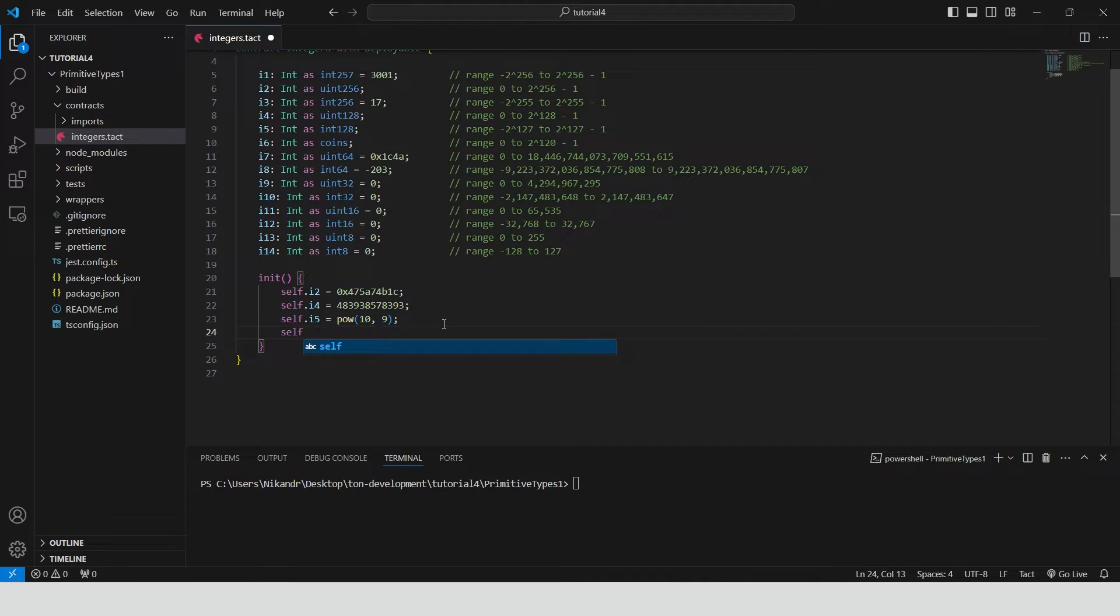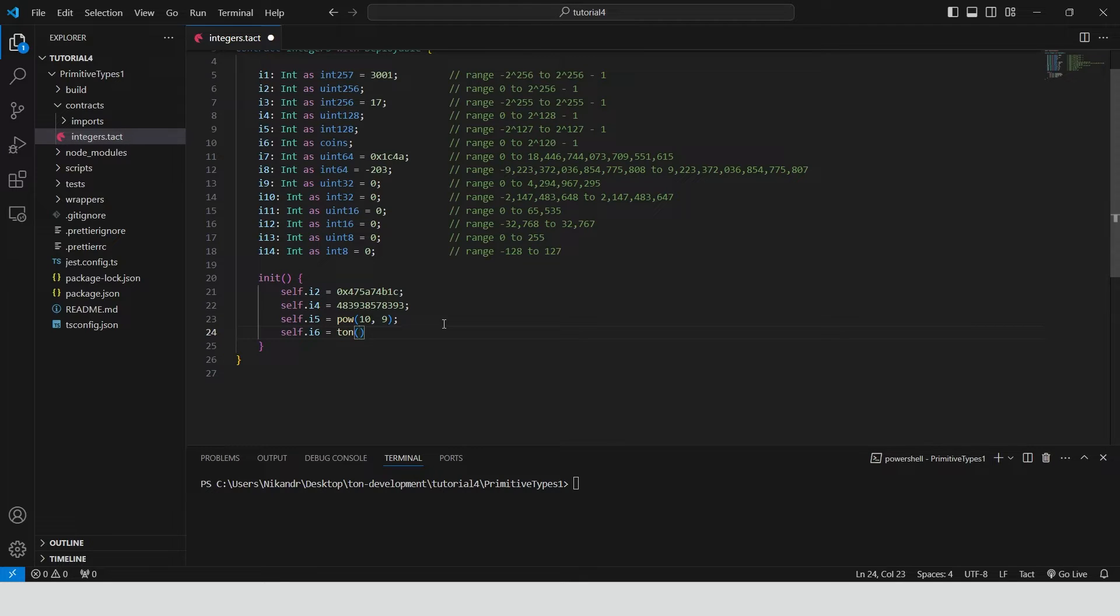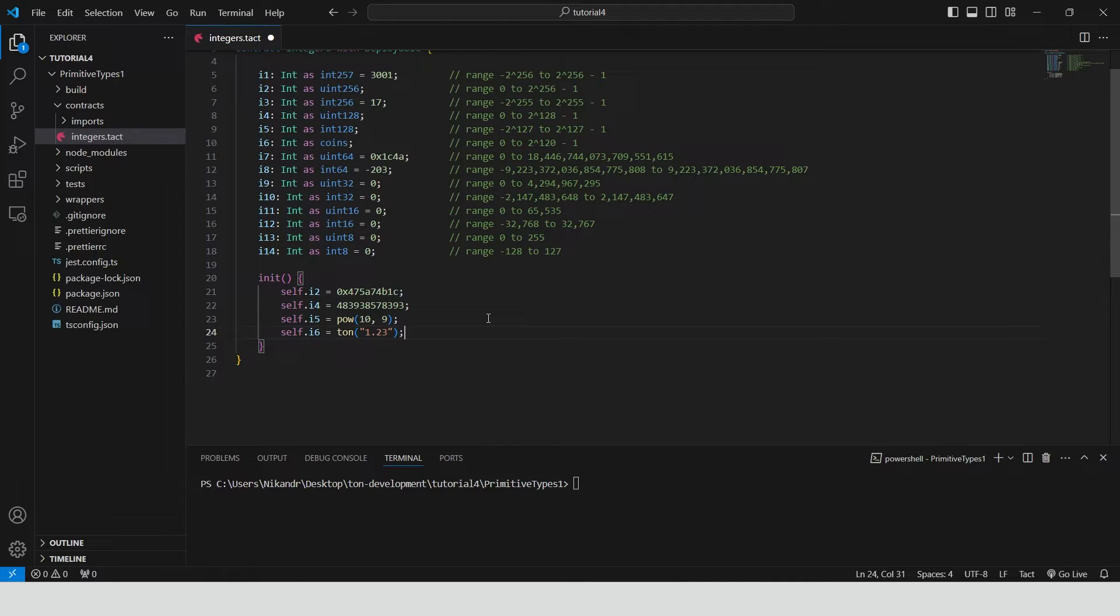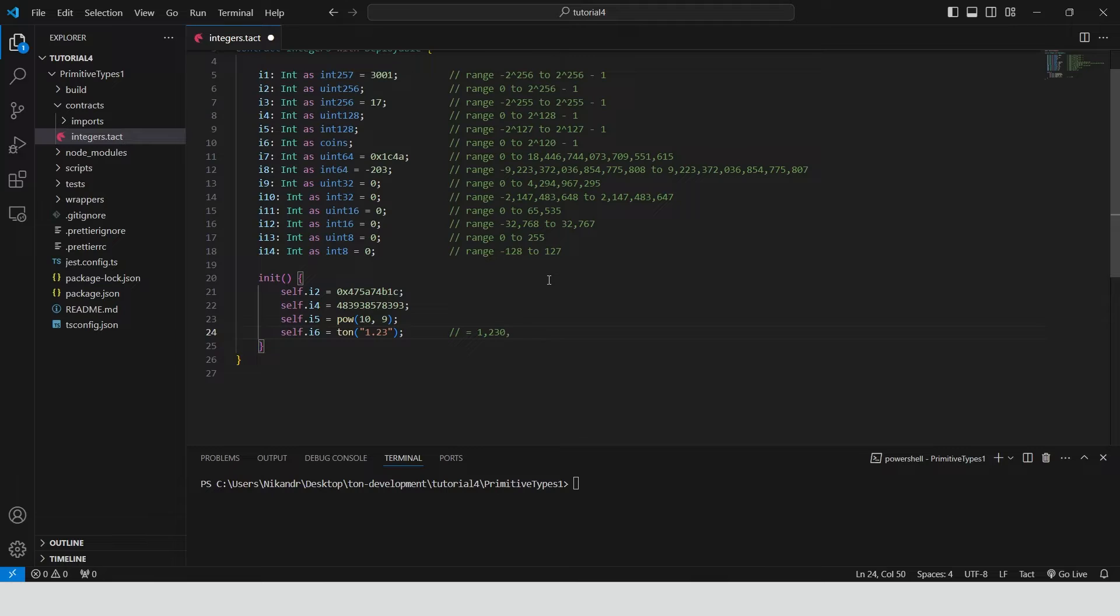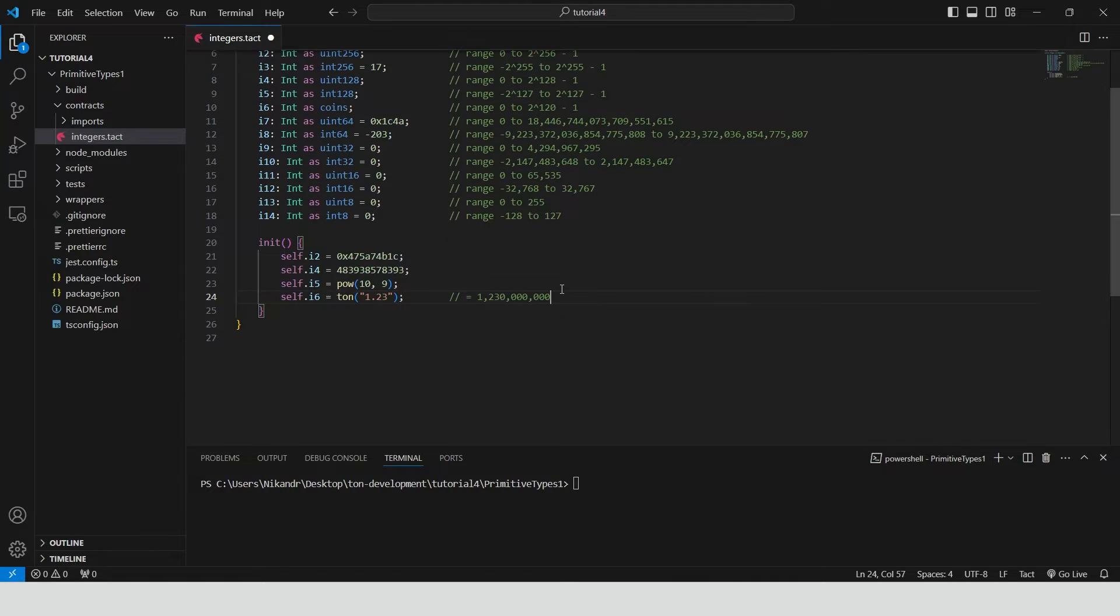Use the tone function to convert the string 1.23 into a large integer that represents a specific amount in the tone blockchain's native currency units. The tone function is designed to handle token amounts, converting them into the smallest divisible unit of the currency. Here 1.23 is converted to 1.230.000.000 units.